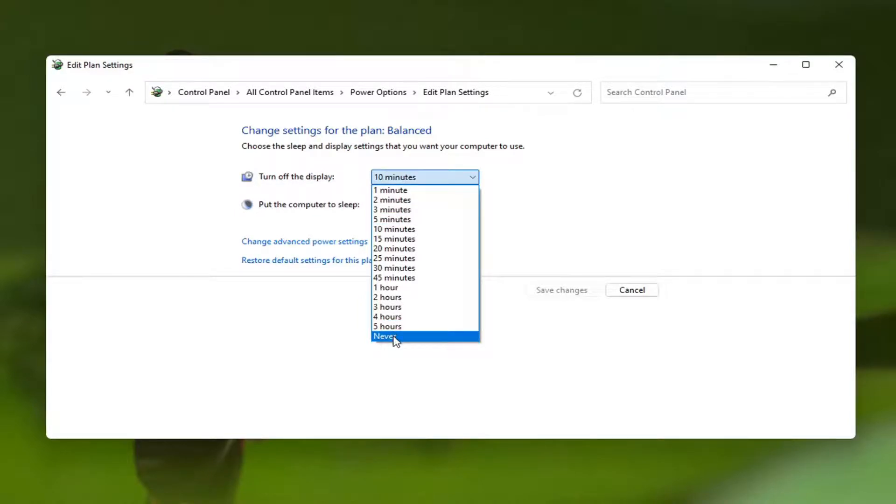So if you want to turn off the display never, meaning that you can just walk away from your computer for a few days and the display will not turn off, you can set it to that option.